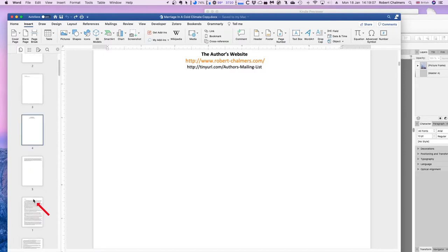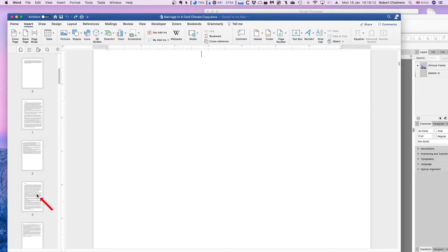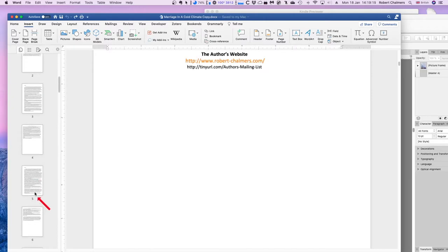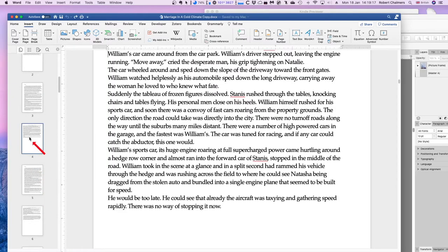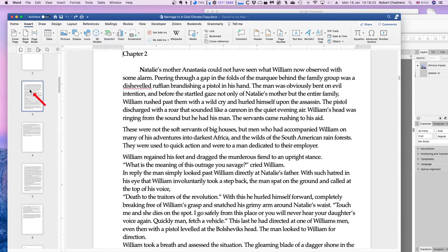It keeps jumping back to the top — I've got a new mouse and it's behaving very strangely. There we go — chapter three, chapter two. This book started out as a weekly story in a local magazine, which is why it has very short chapters — about a thousand words per chapter. That's the Word document. I saved it as a .docx file.